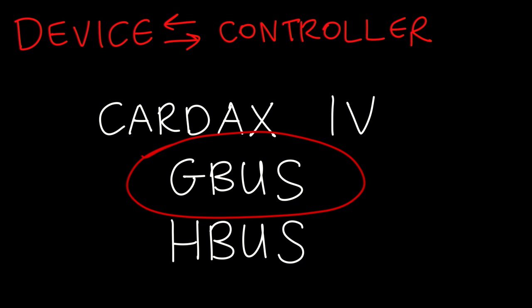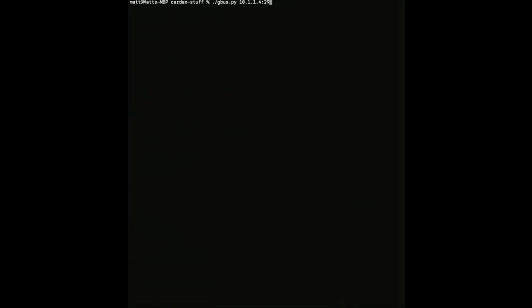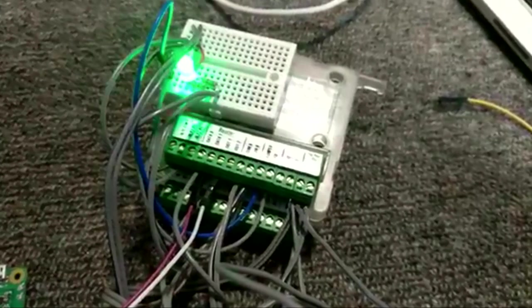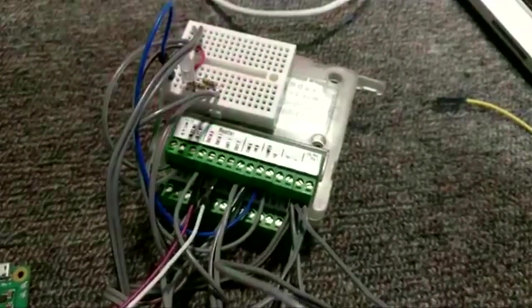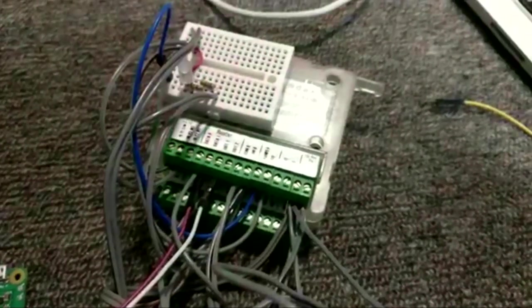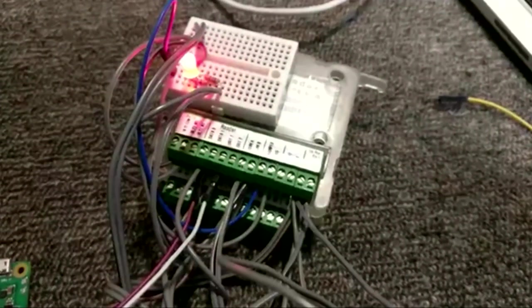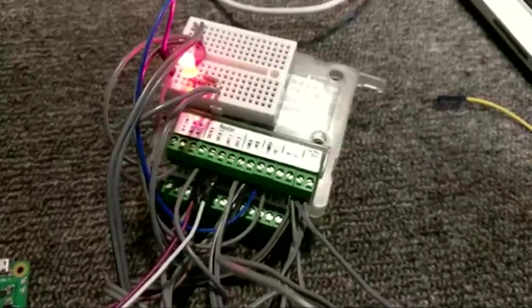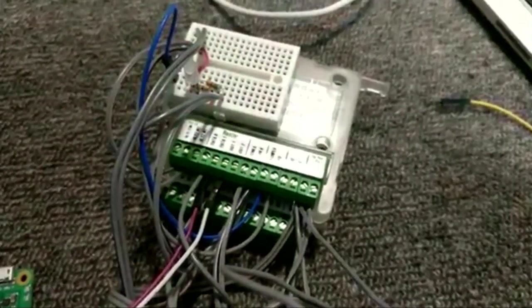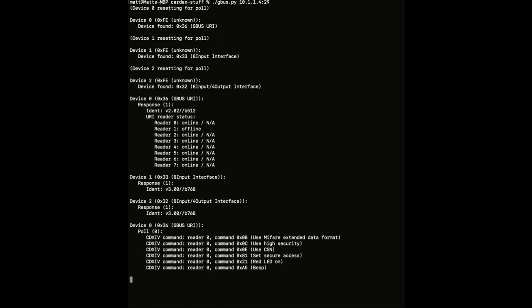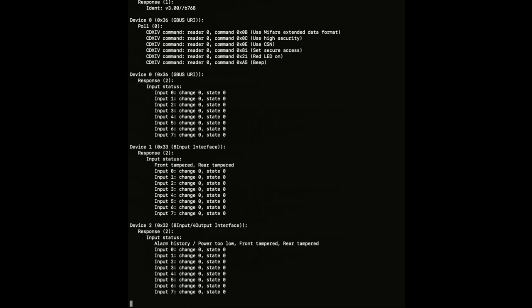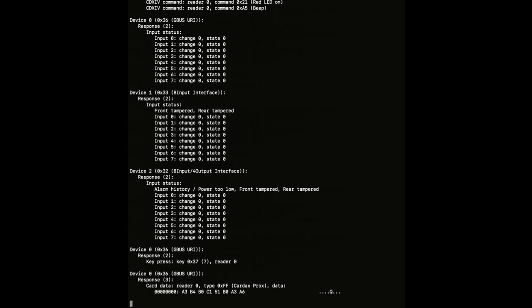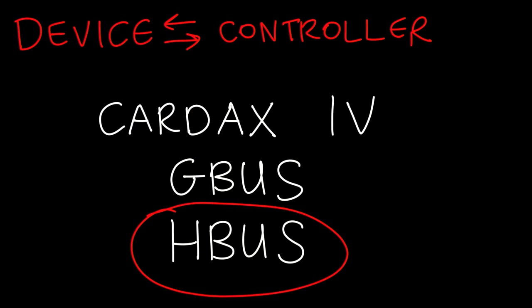Gbus is another protocol. I wrote a decoder for it. You can use Gbus to control the IO devices - read and write messages to the devices that handle the actual door locking and the sensors, such as door-held-open-too-long. A Python script detects a bunch of devices, gives the status of all inputs, logs card swipes, and keypad presses.